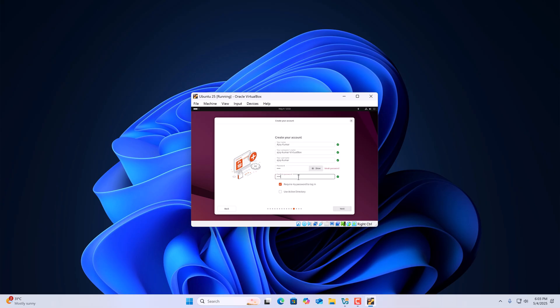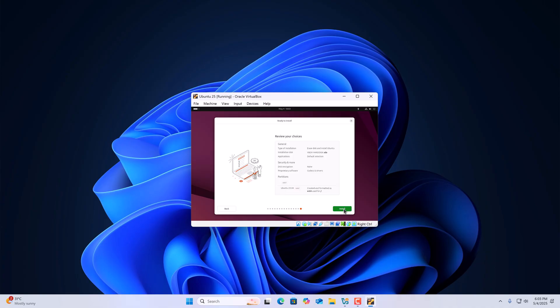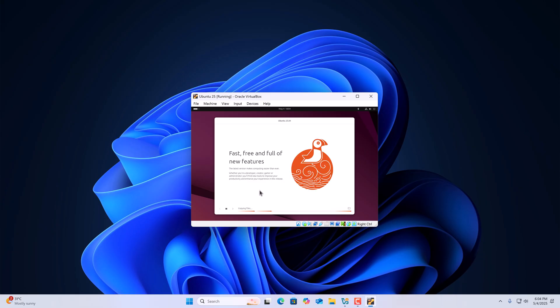Then click Next. Select your location and click Next. Here we have our installation setup — simply review your choices and then click Install. Finally, it is going to install Ubuntu 25.04 on your VirtualBox, so wait for the process to complete.